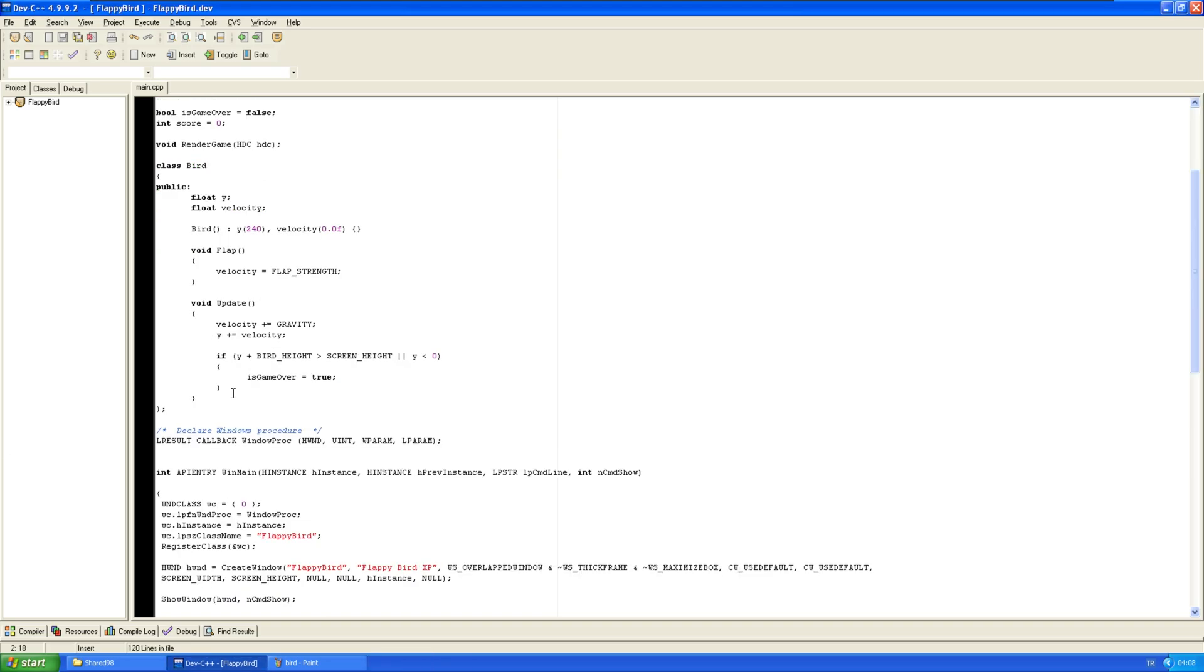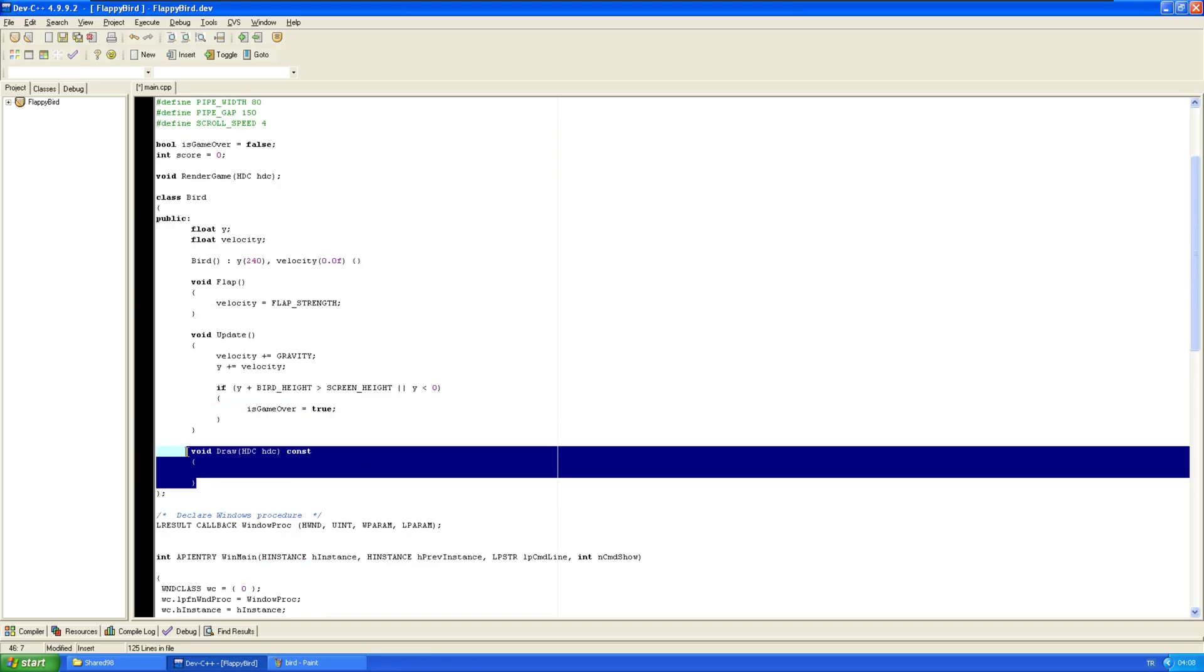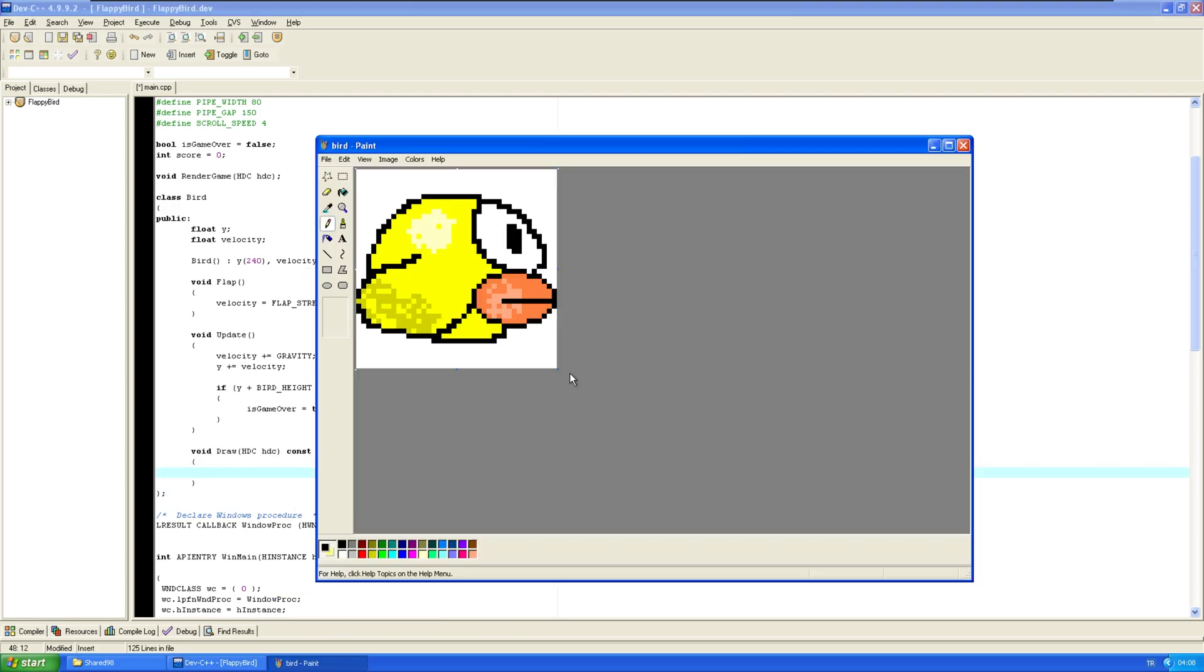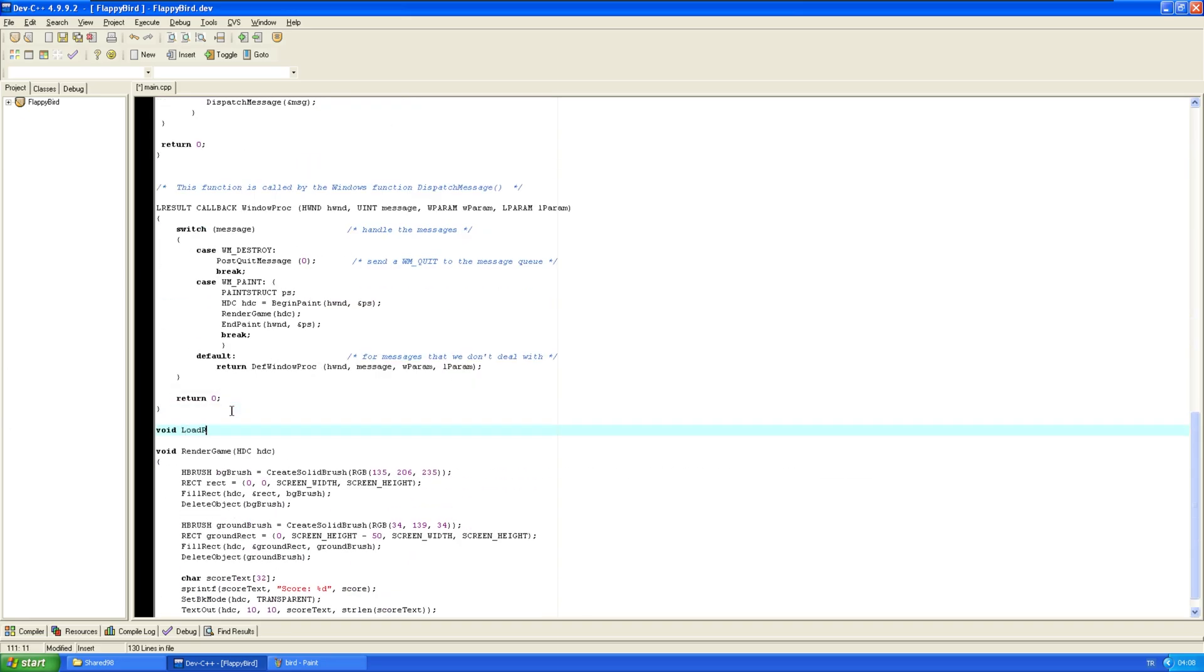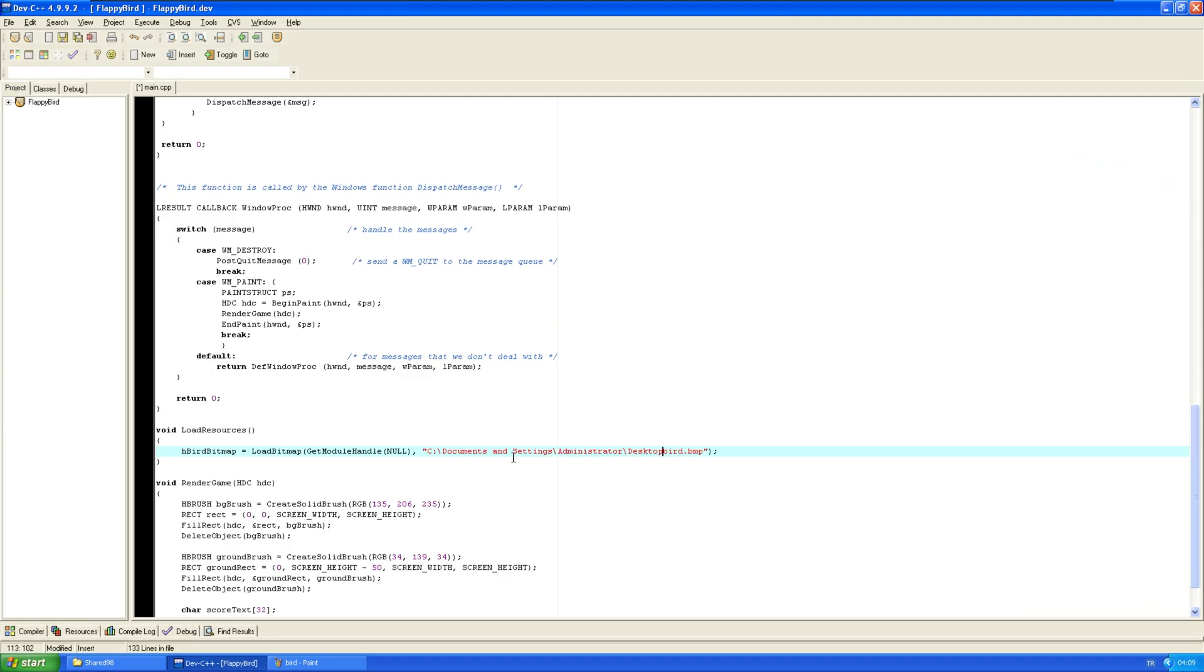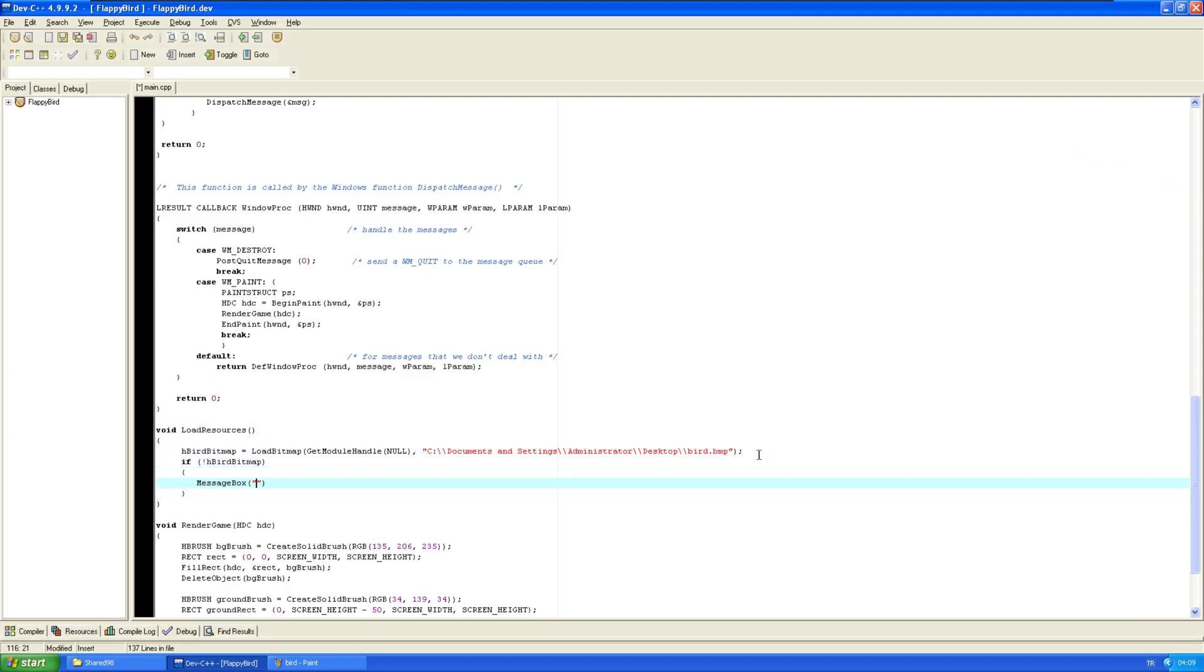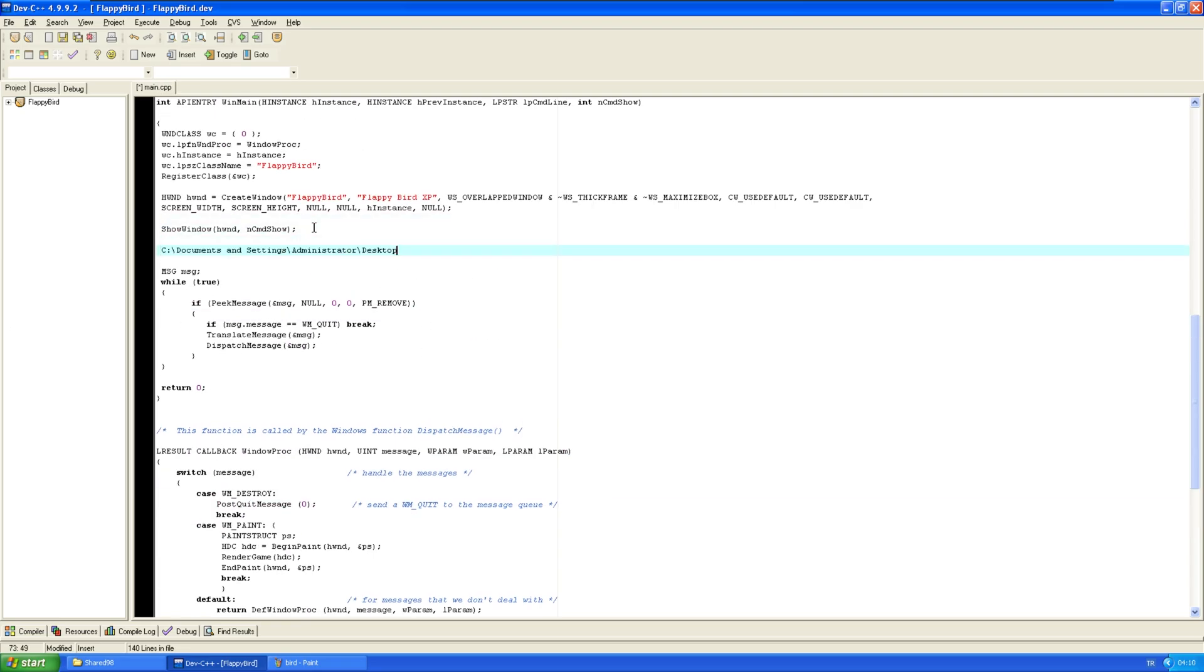Now, let's draw our bird. So, actually, before drawing the bird, we should actually load our bitmap. So, for that, we need a hbitmap. Let's just give it the full file path. Just in case. And we'll load the resources. We'll do this just before going to the message loop.